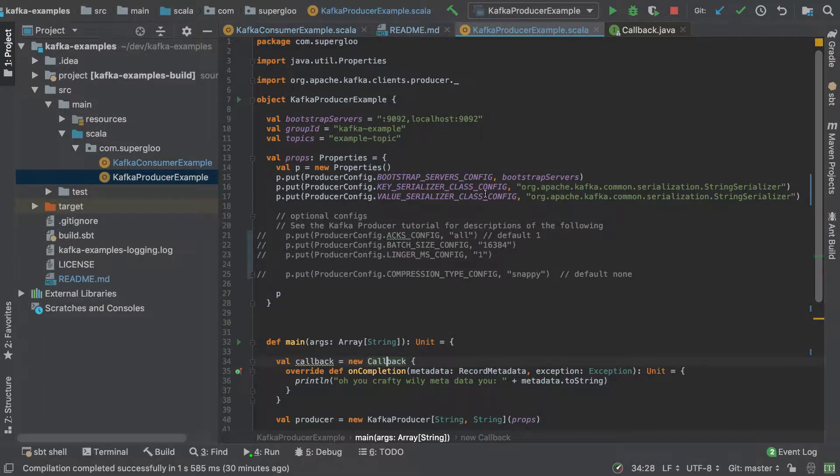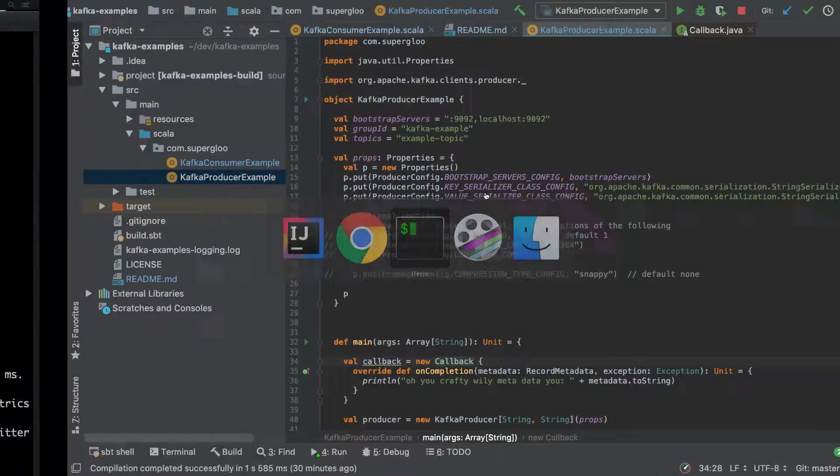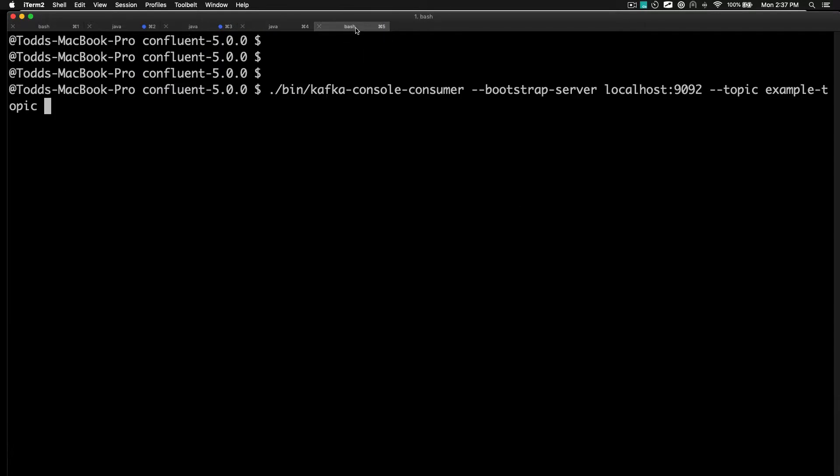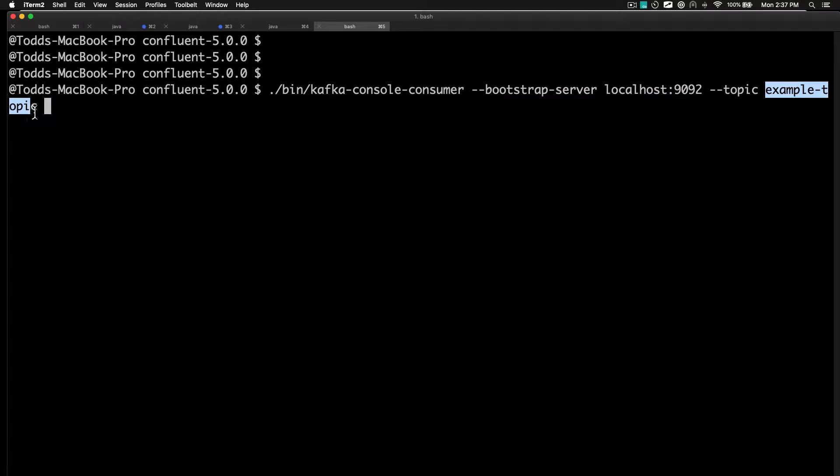Let's take a look at how we might run this particular example and then we'll go through some of the code in particular. I'm going to jump back out to a terminal here and I'm going to start up this Kafka console consumer.